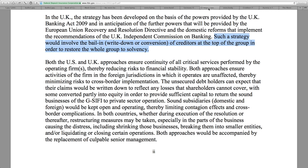In the UK, the strategy was developed on the basis of powers provided by the UK Banking Act of 2009 — so this goes far back. Such a strategy would involve the bail-in — write-down or conversion — of creditors at the top of the group in order to restore the whole group to solvency. This is right from FDIC.gov, discussing the UK implementing the bail-in regime. This is obviously and clearly a global policy.